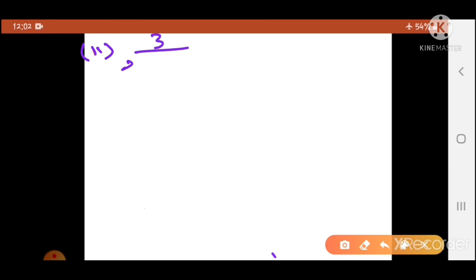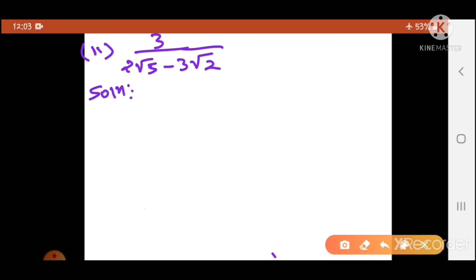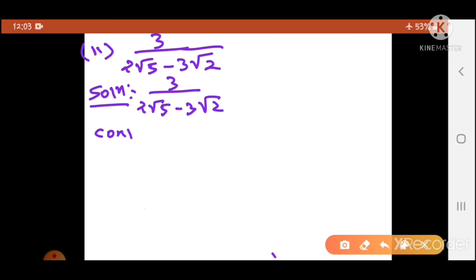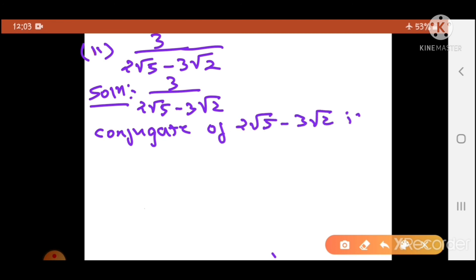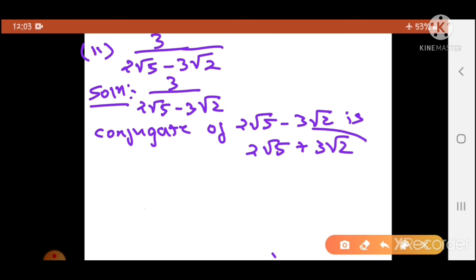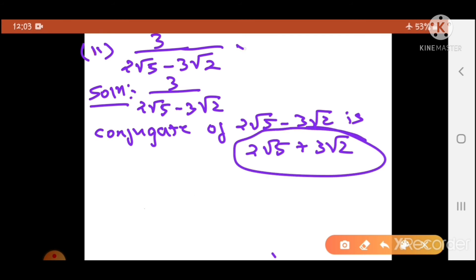Now the second sum: 3 upon (2 root 5 minus 3 root 2). Same thing — we take the conjugate. Conjugate of (2 root 5 minus 3 root 2): since there is a minus sign, the conjugate becomes plus, so it is 2 root 5 plus 3 root 2. Now you will multiply numerator and denominator by this conjugate term (2 root 5 plus 3 root 2).